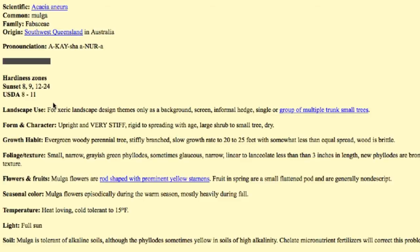If I click on that, up will pop an information page relative to Acacia aneura. You'll see all of the information about the plant — where it's from, its origin, the family name it's in, some taxonomic information, and then various information about the culture and uses of the plant. You can see landscape use, form and character, its growth habit, all the way down to some additional comments born out of my experiences with these plants.